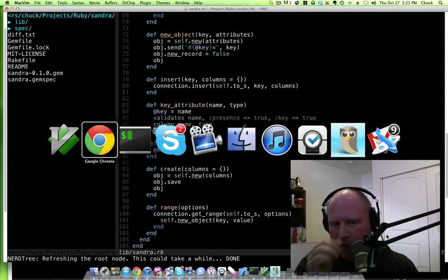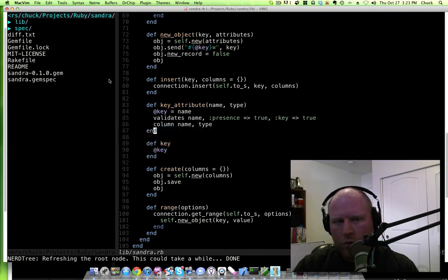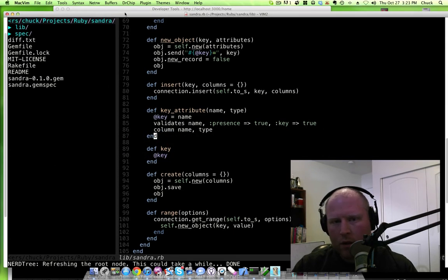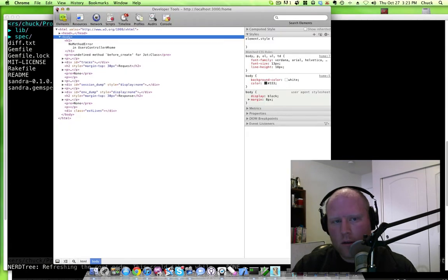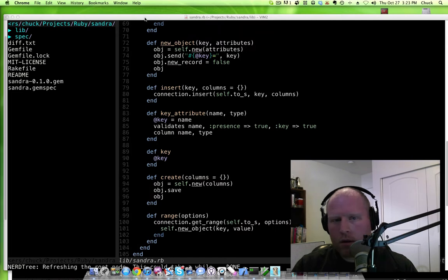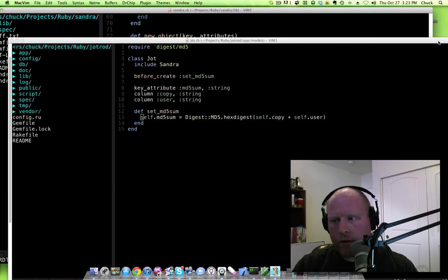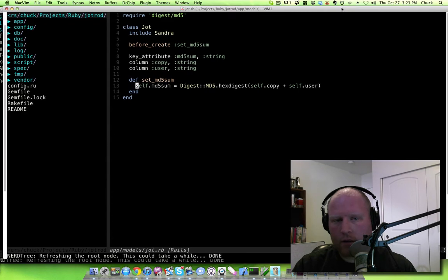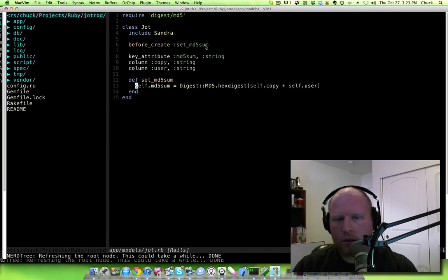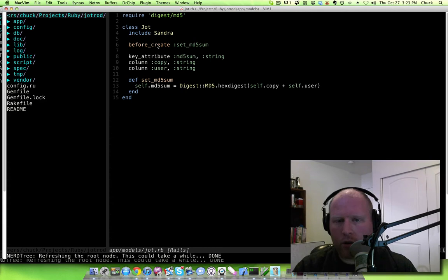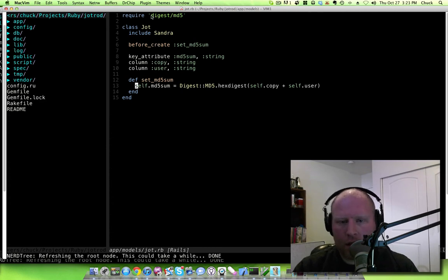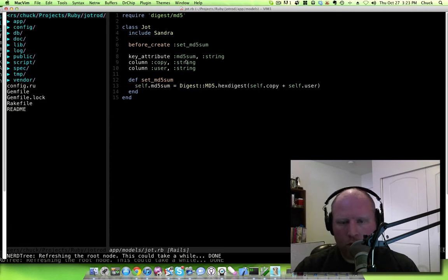Basically the idea is, let me switch windows on you real quick. So we've got Sandra right here and we've got this Jot class and you can see that it includes Sandra. It's a model and basically the idea here is that we want to be able to set up an MD5 sum for the key in Cassandra when we create the model.